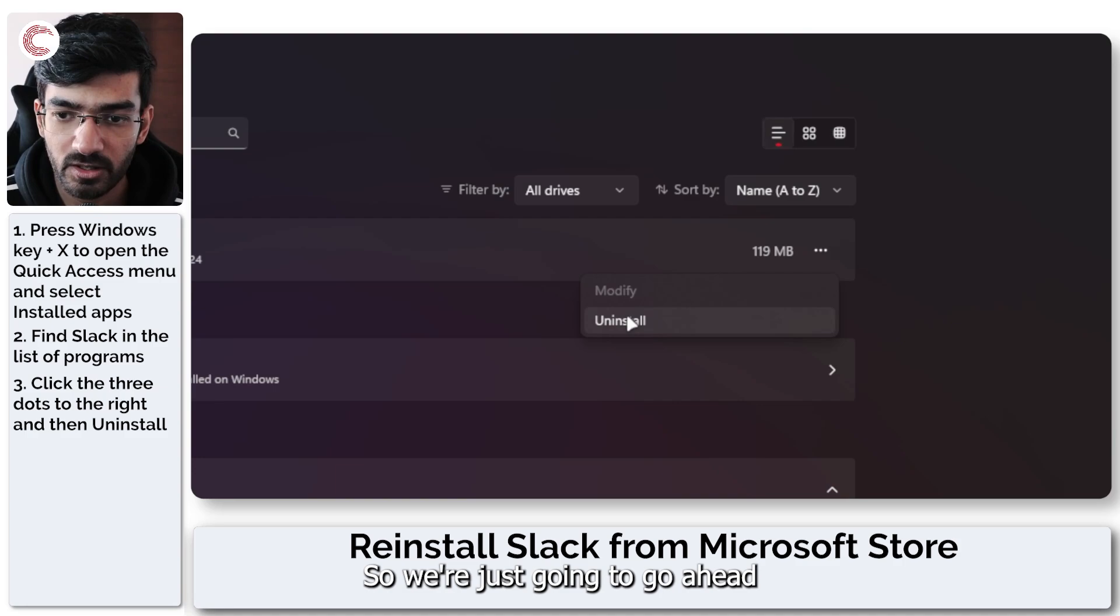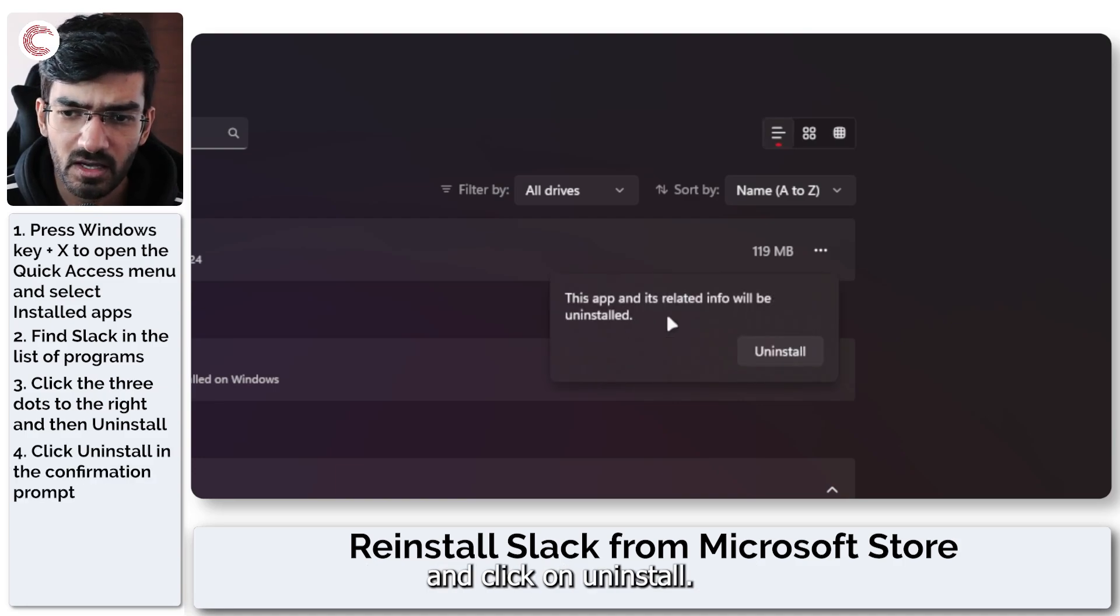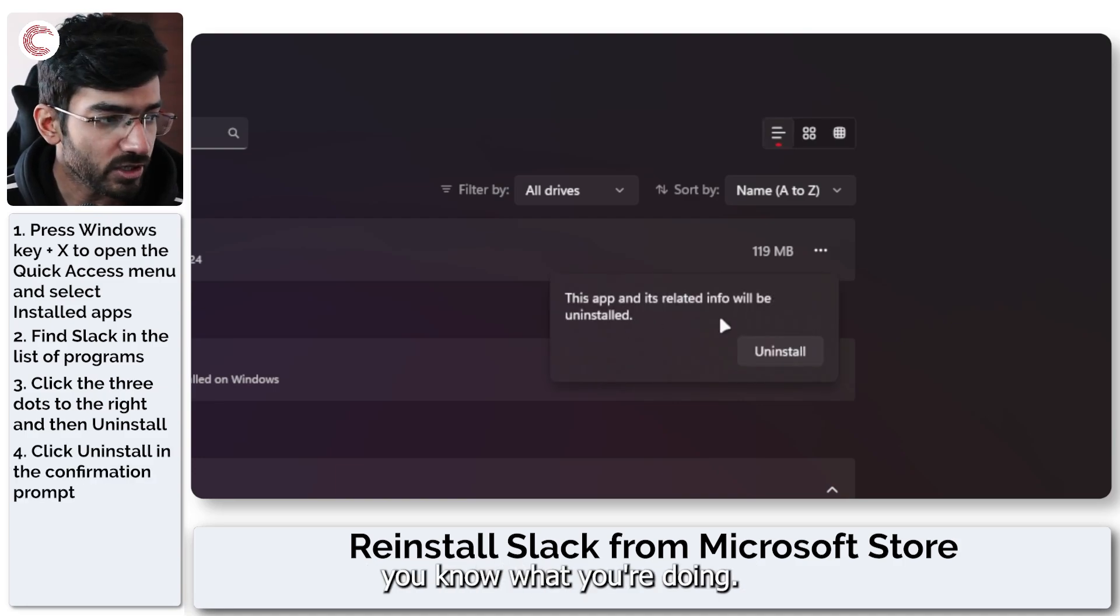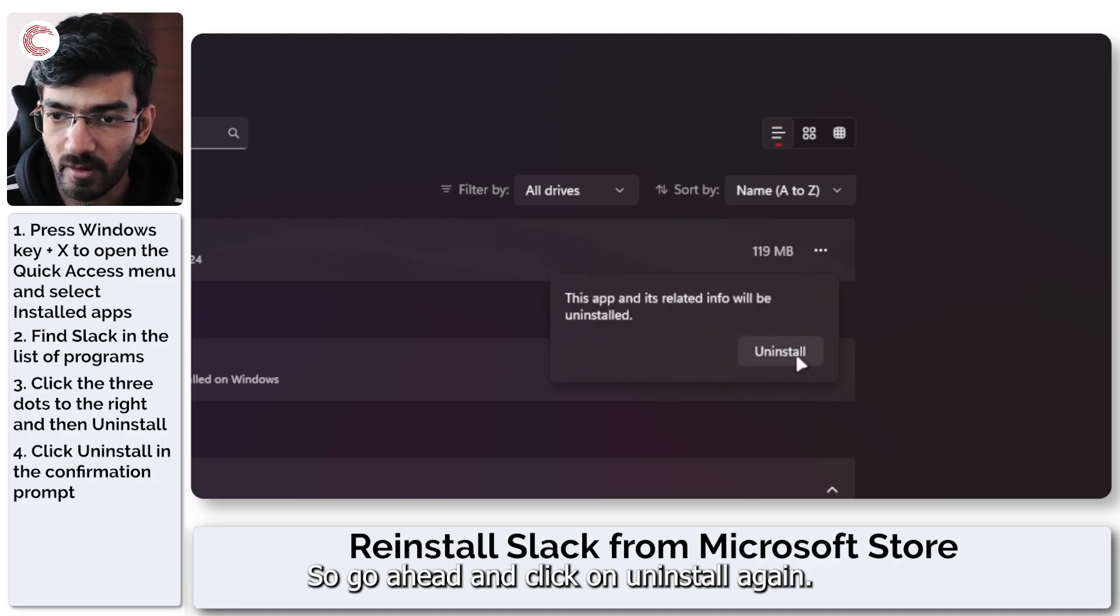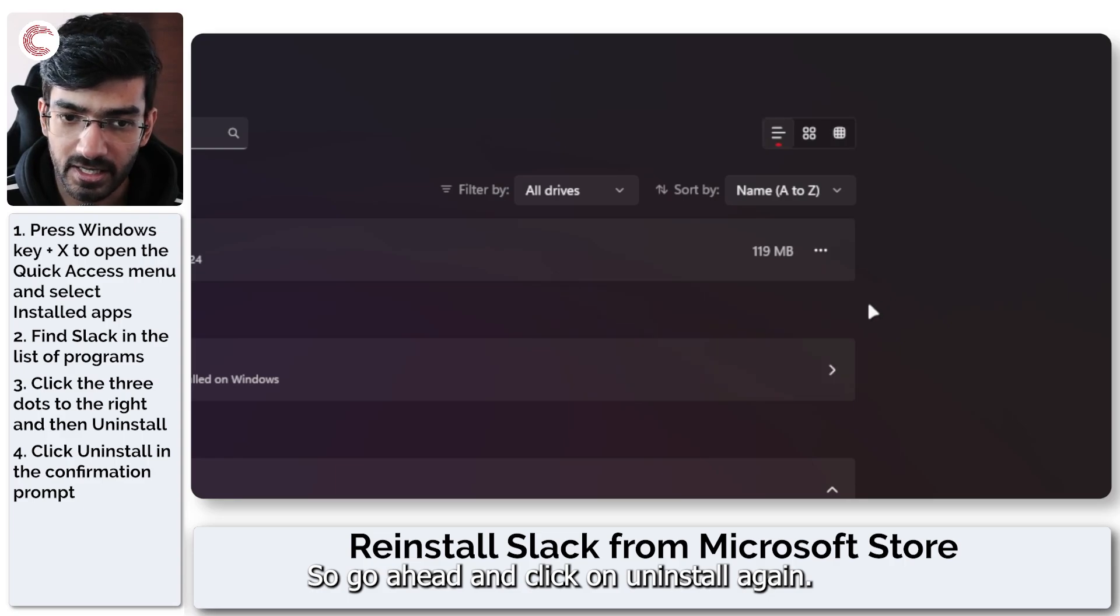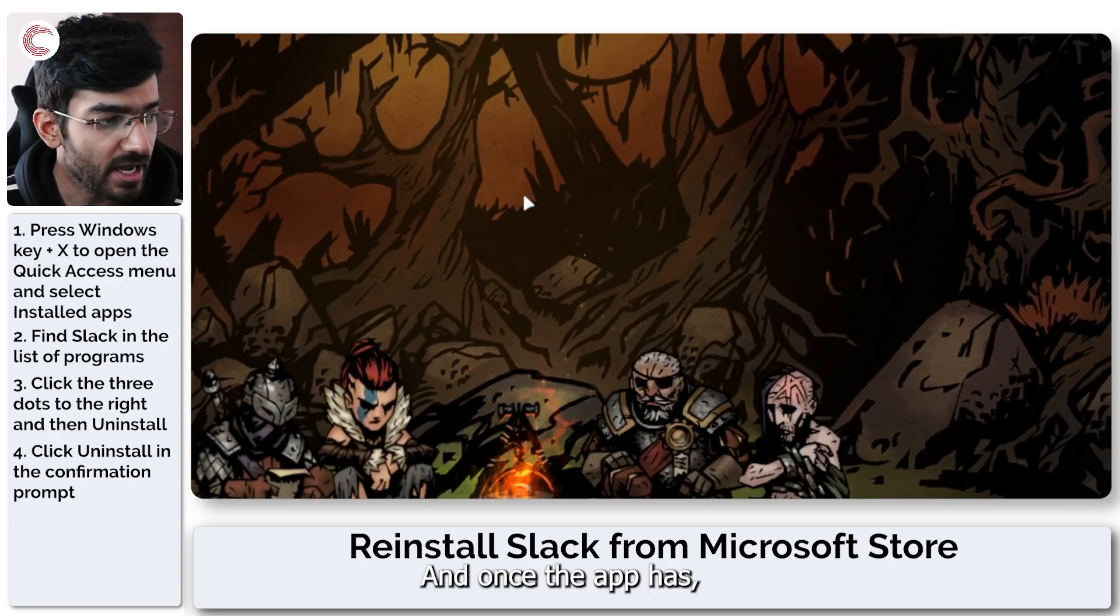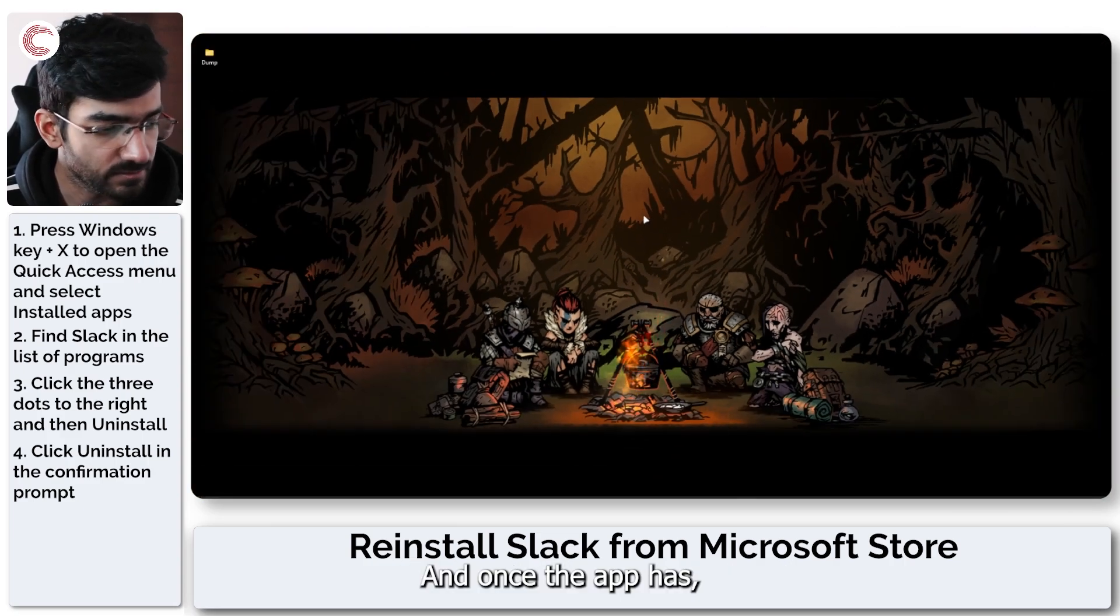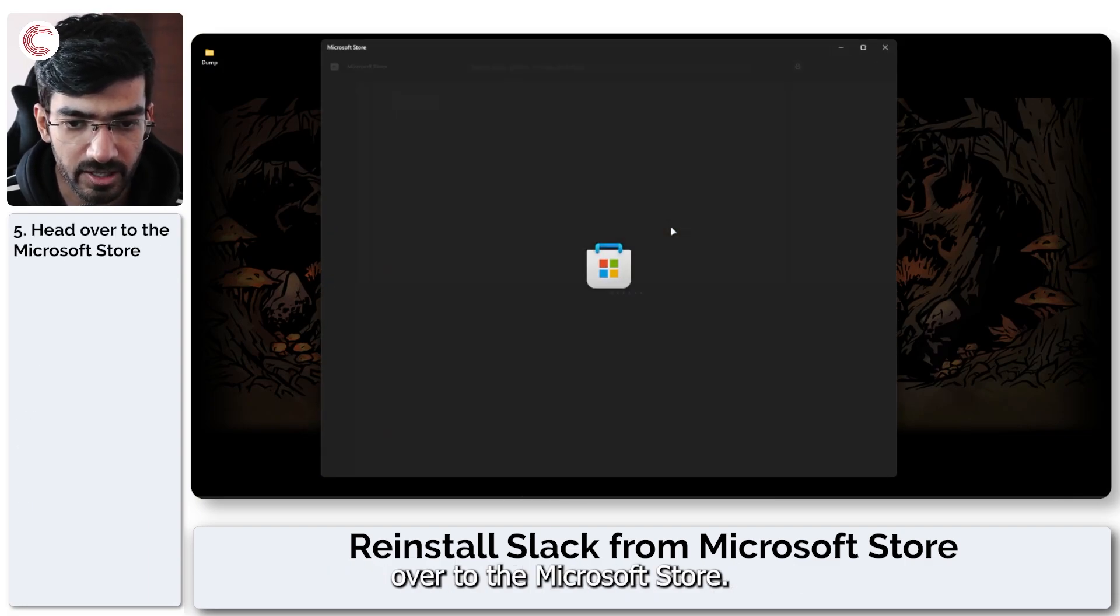So we're just going to go ahead and click on uninstall. Windows will give you a warning so go ahead and click uninstall again and once the app has been removed from your system you can head over to the Microsoft Store.